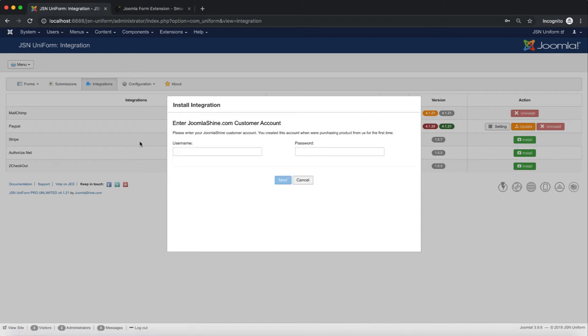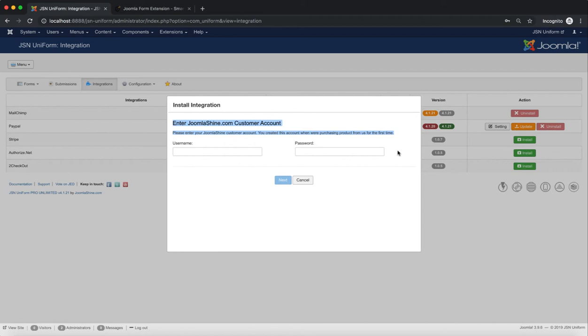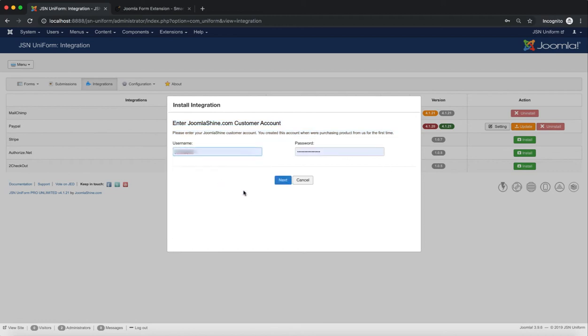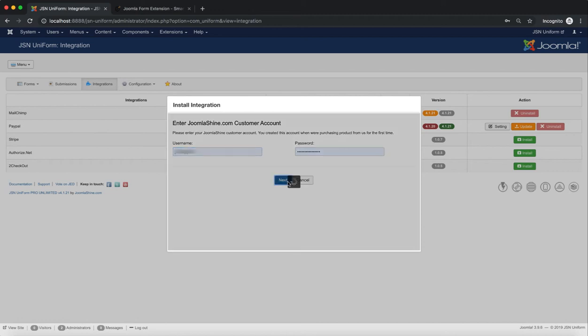If you've previously purchased the Stripe plugin, you need to enter your JoomlaShine.com customer account. Click on the Next button and wait for a few minutes for the installation to finish.